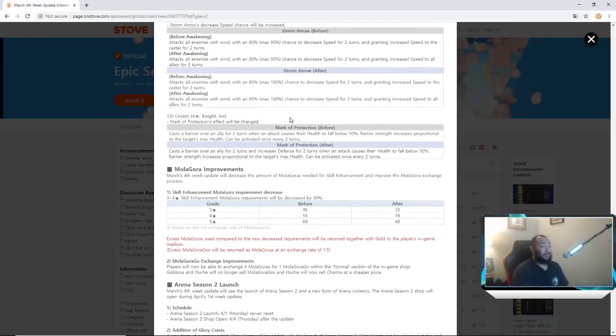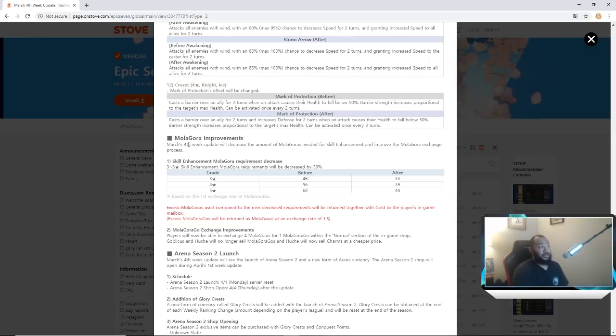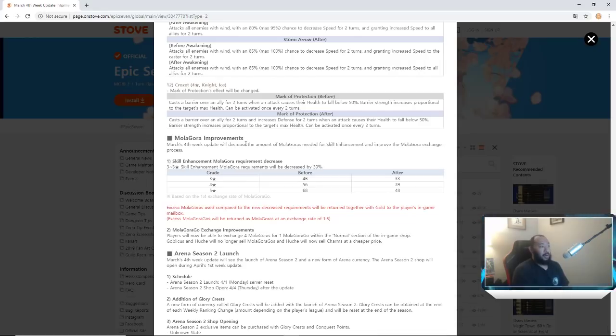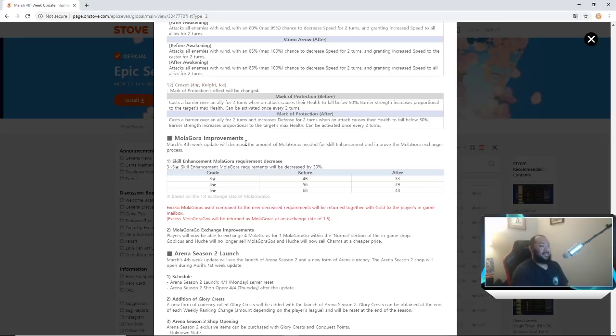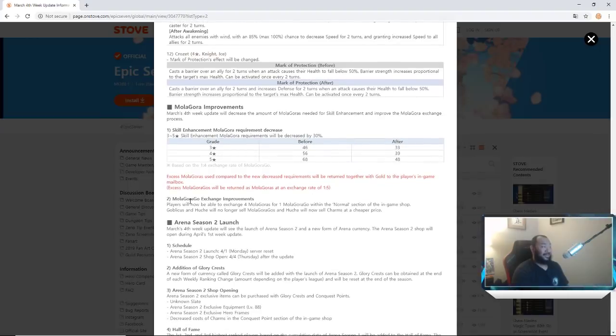Also Molagora improvements. March 4th week update will decrease the amount of Molagoras required for skill enhancement, improve Molagora exchange process. Three to five star skill enhancement Molagora requirements will be decreased by 30 percent. So listen guys, you needed 68 Molagoras for a five star, now you only need 48 guys. 56 for a four star, now you only need 39. 46 for a three star, only 33 now. That's crazy.